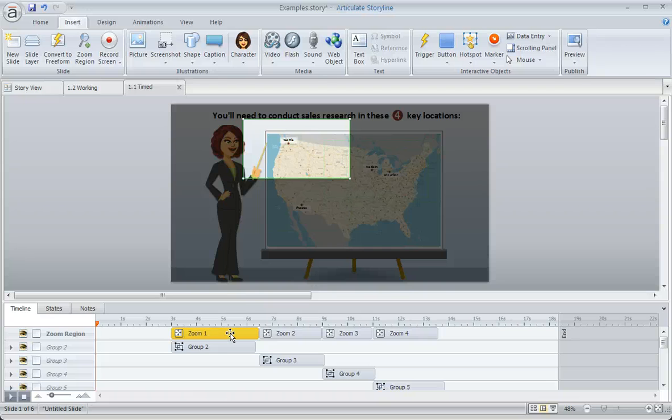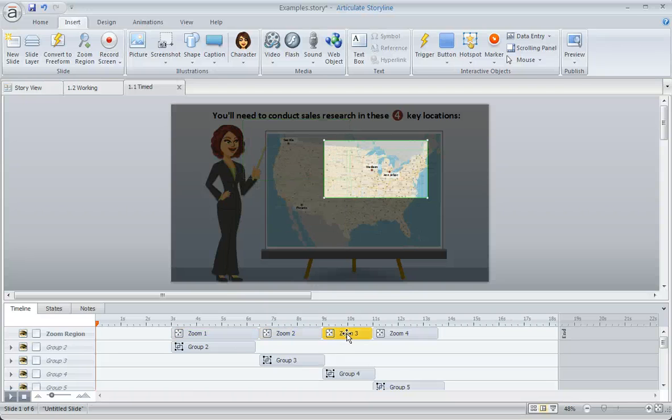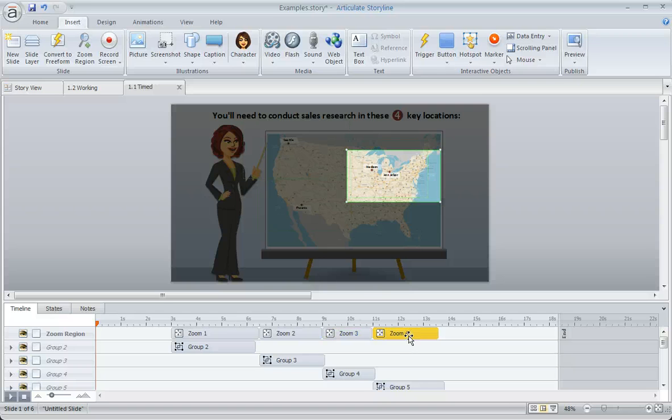So here's my zoom region for Seattle. Here's the one for Phoenix. Here's Madison, and here's Ann Arbor.